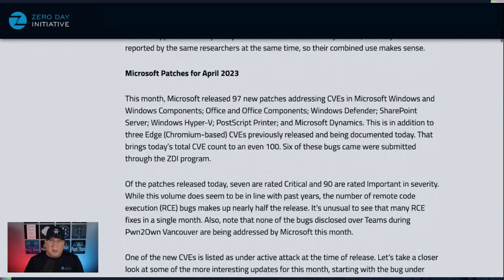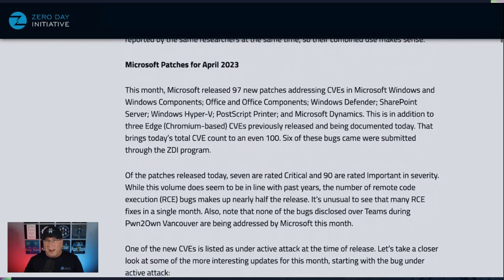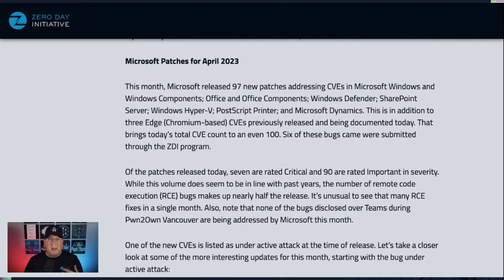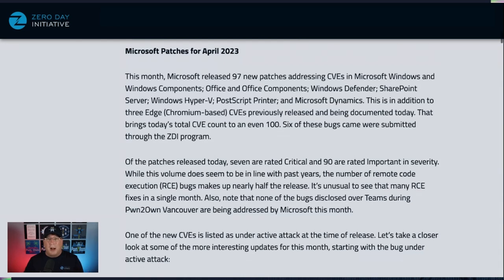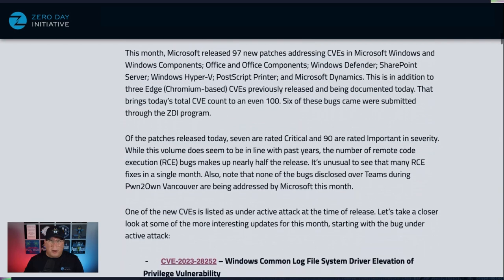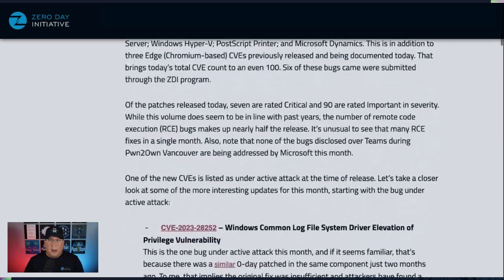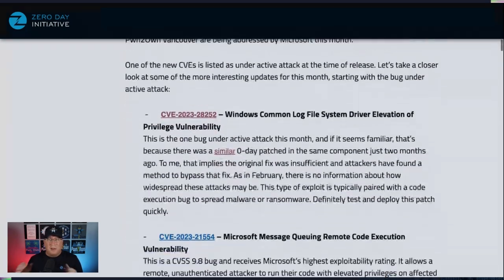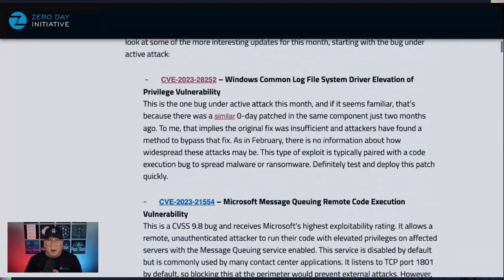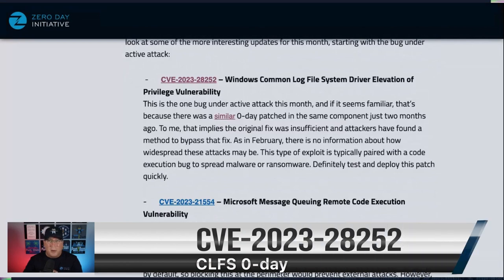Moving on to Microsoft this month, we've got 97 new patches addressing CVEs in pretty much the common core of what you get Microsoft patches for — Windows, Office, Defender, SharePoint, Hyper-V, you know the mix. Of these, seven are rated critical, and the most important is obviously going to be this bug here in Common Log File System (CLFS).